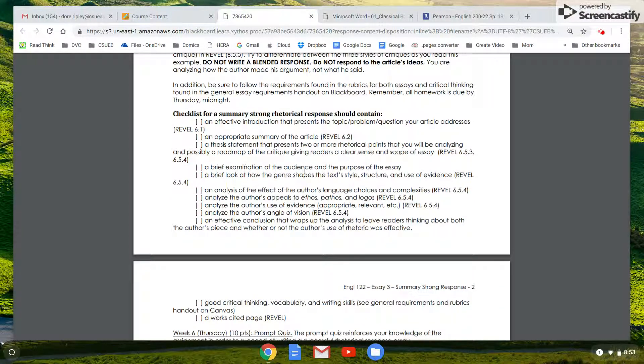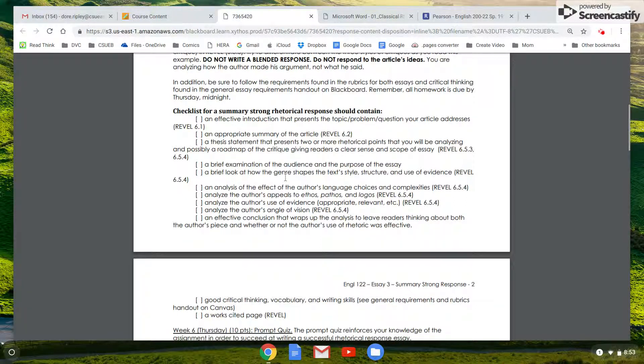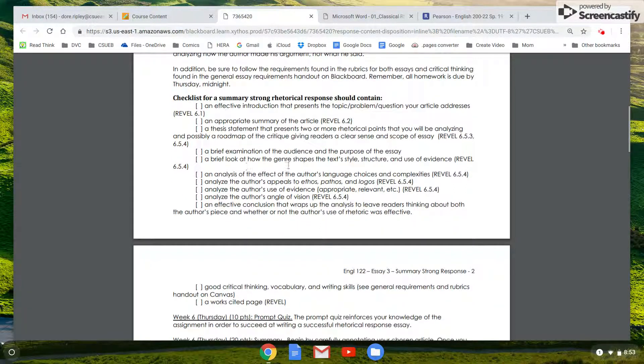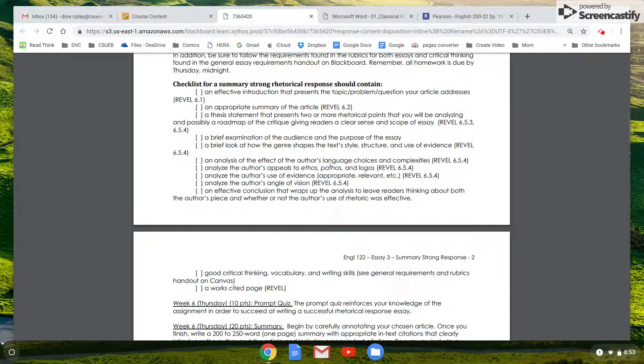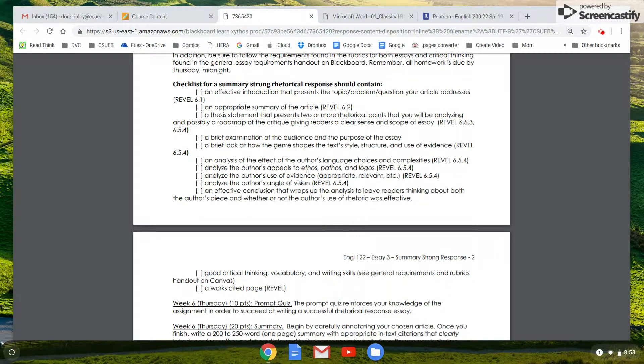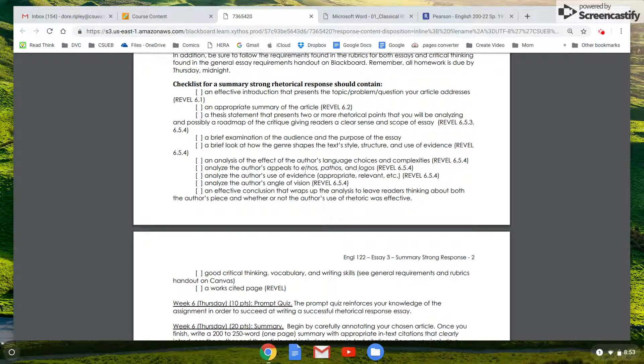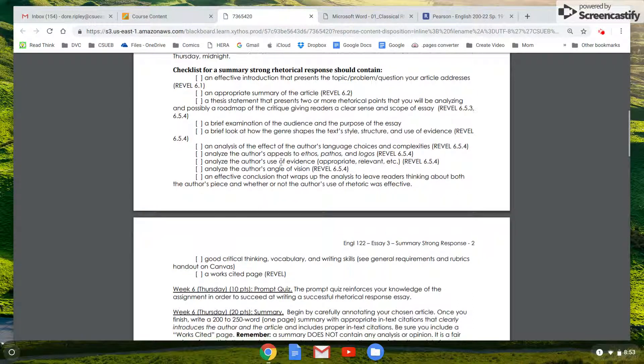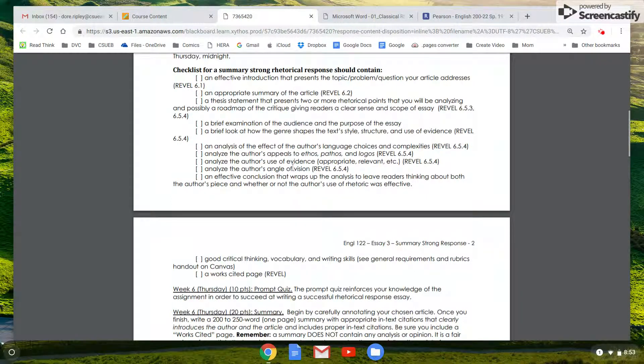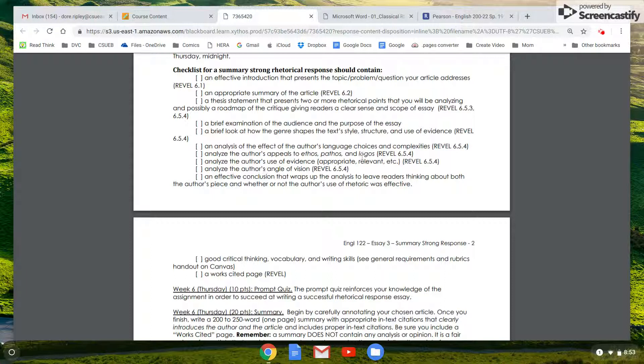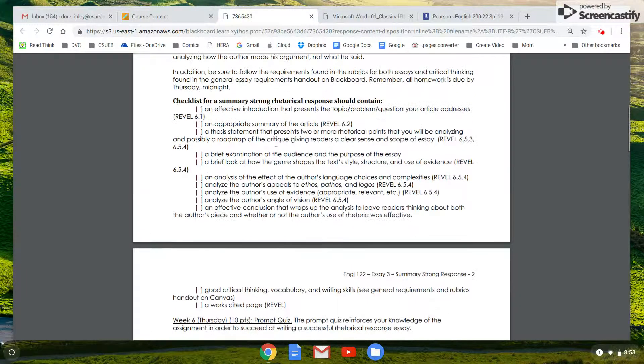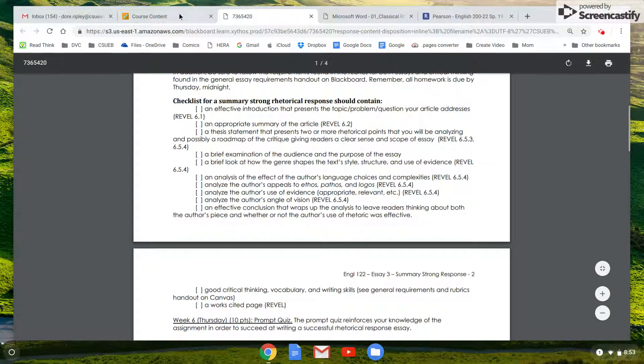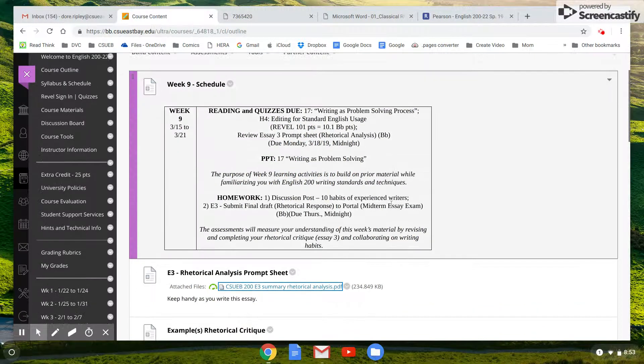You're going to have this examination of the audience. This was covered in the questions that you did for homework, and a brief look at the genre and analysis of the author's language choices, and then the appeal to ethos, pathos, and logos. This was a big part of the questions you used—these three paragraphs are basically the body of this paper. You want to analyze evidence and look at angle of vision and then have a conclusion. So that's basically it. Once you get these things into your paper, you should do fine.